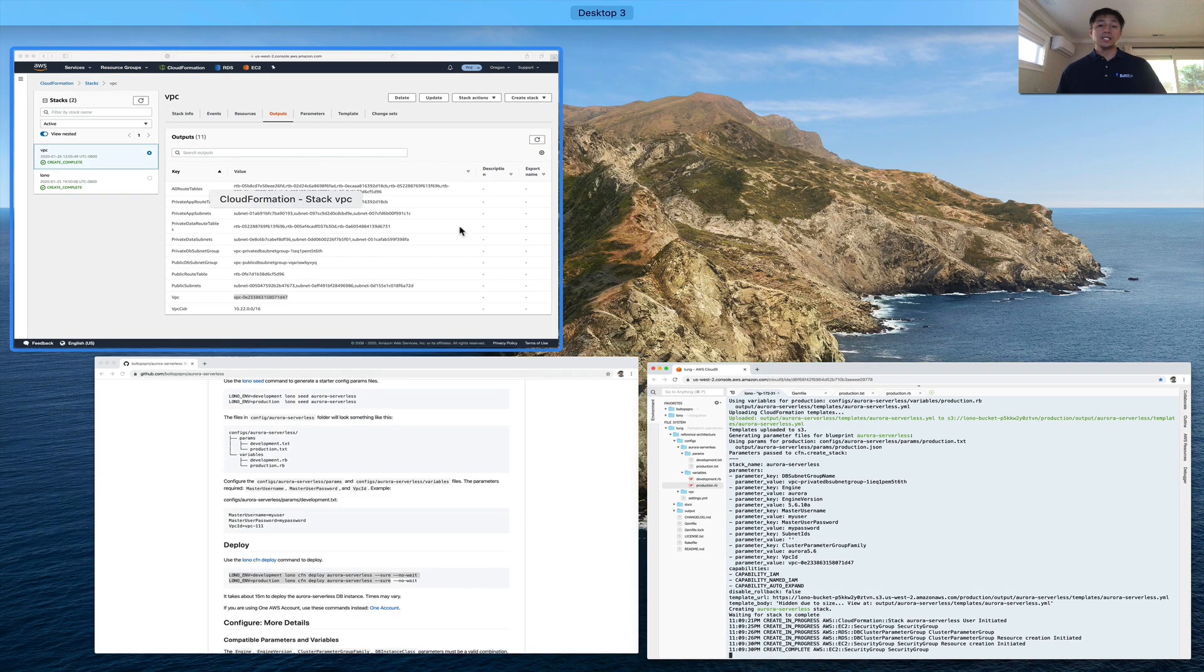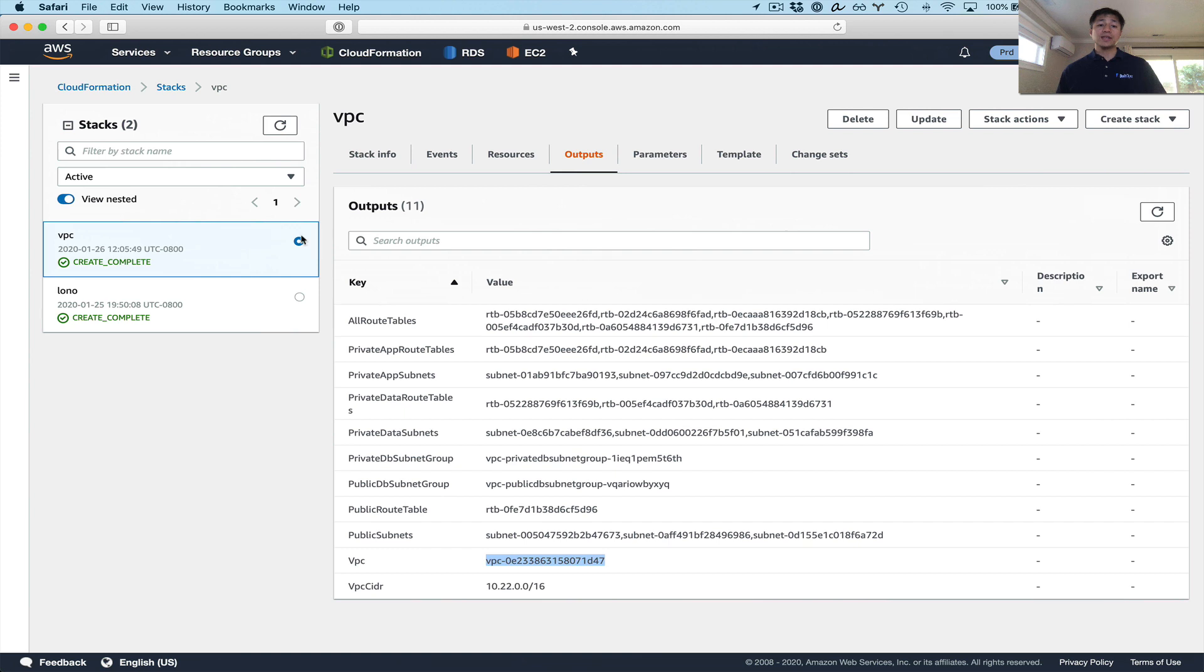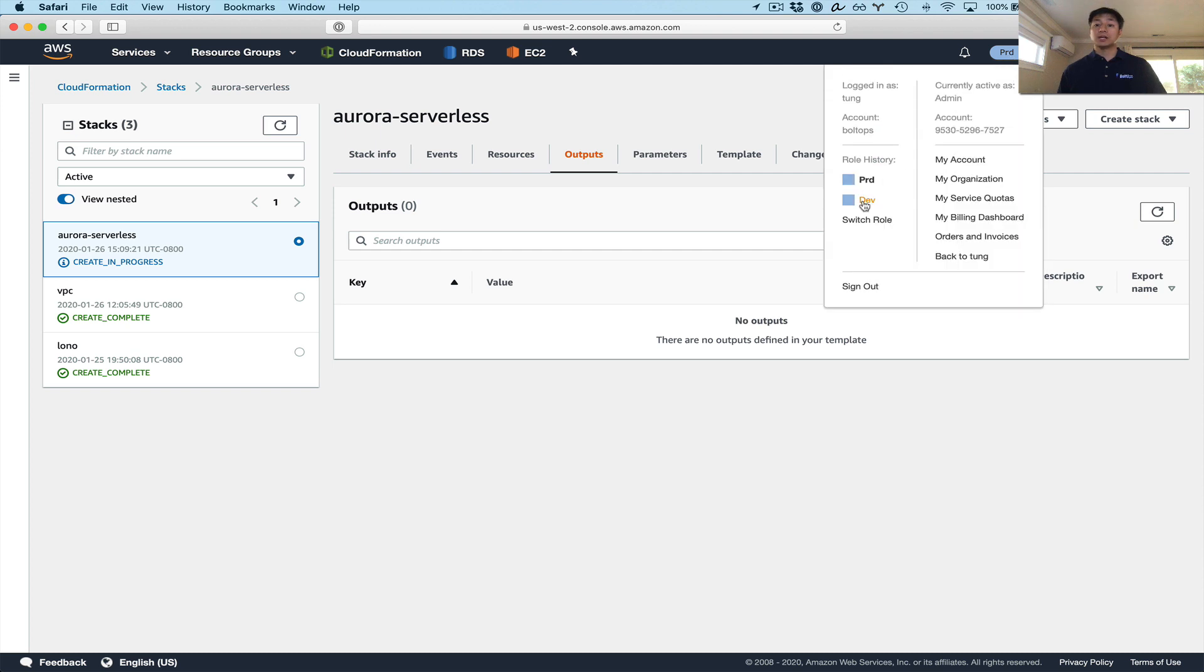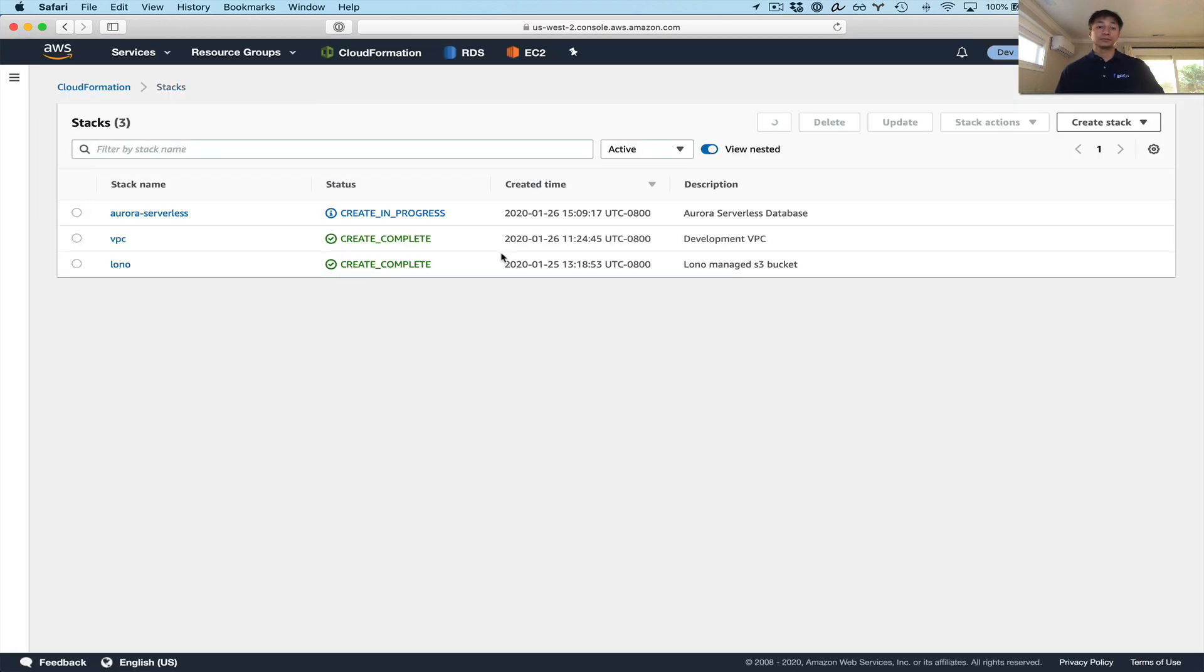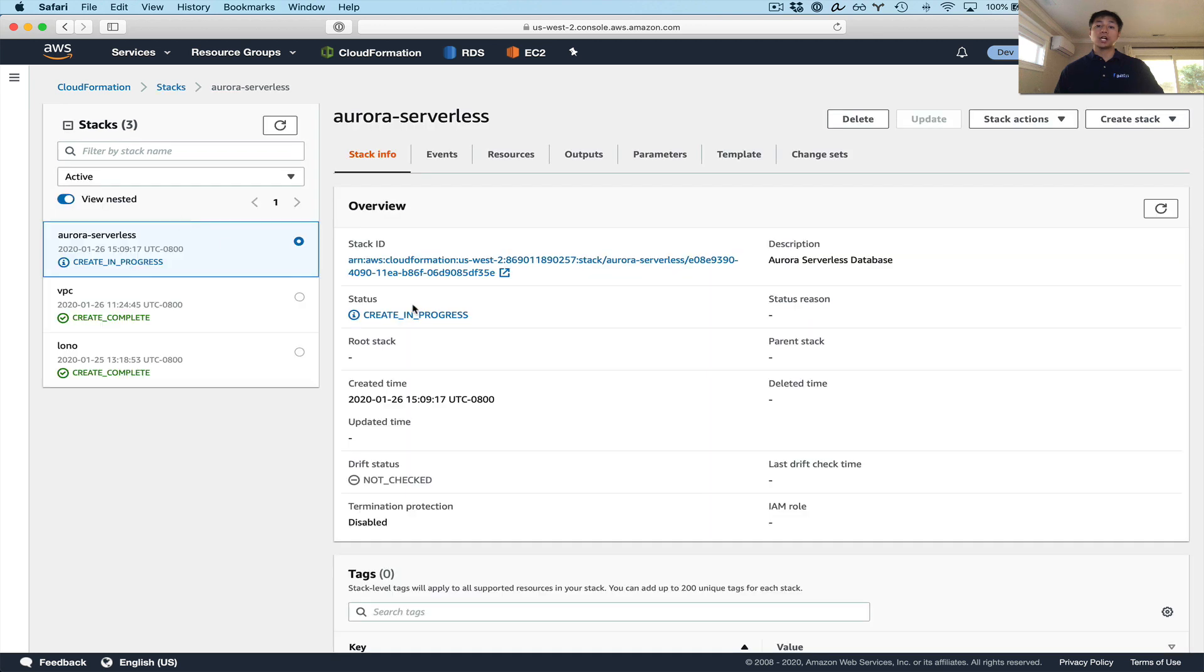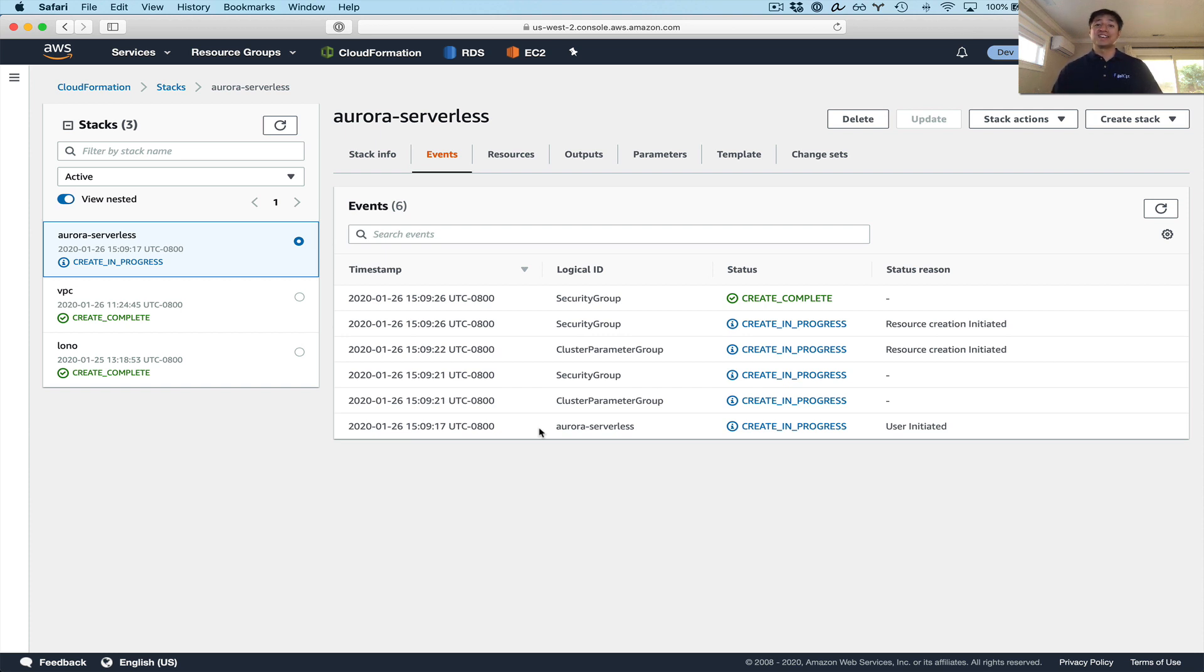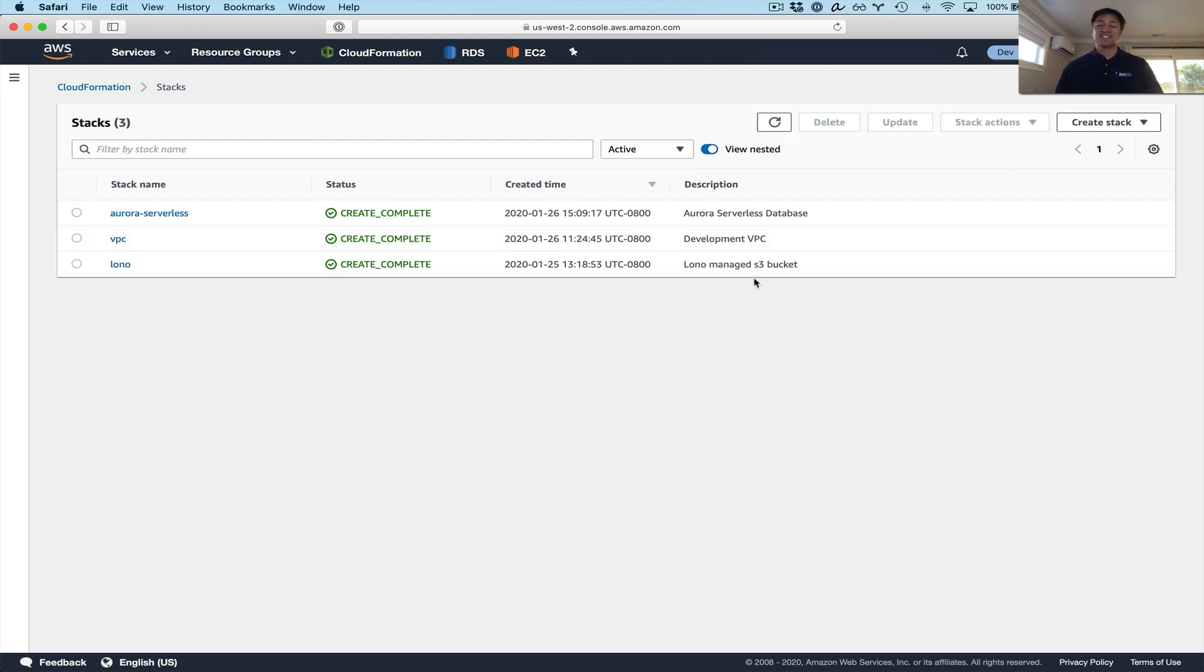So Aurora database, serverless database takes a little bit of time to create, about 15 minutes or so. So I'm going to pause so y'all don't have to wait. So the Aurora serverless database has been finished or has finished creating.